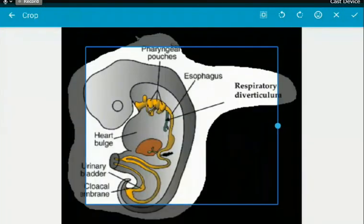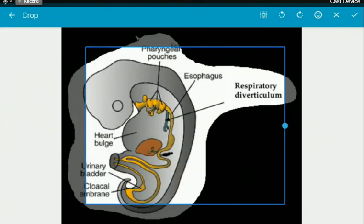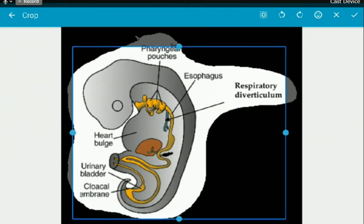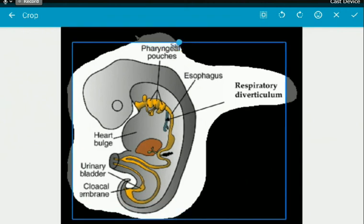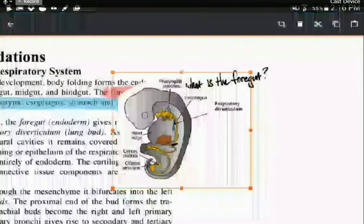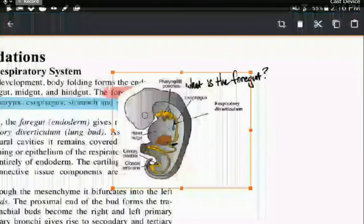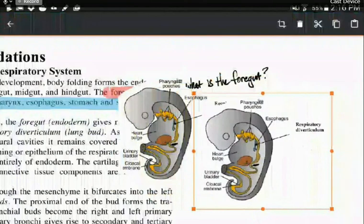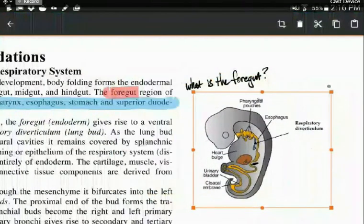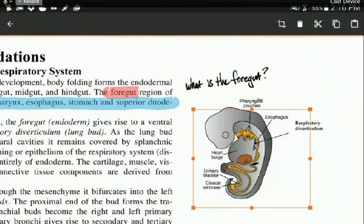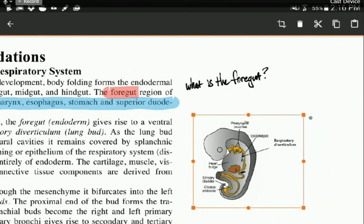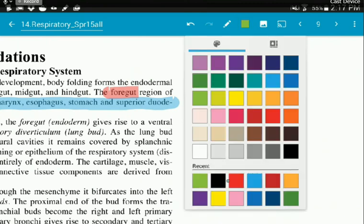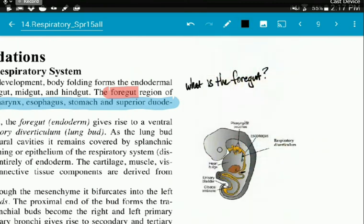And now I can resize it. There we go. Accept those changes. Now, I can move my picture in. I can resize it here. I can click off there to accept it. And now I can see the foregut, it's this guy right here.